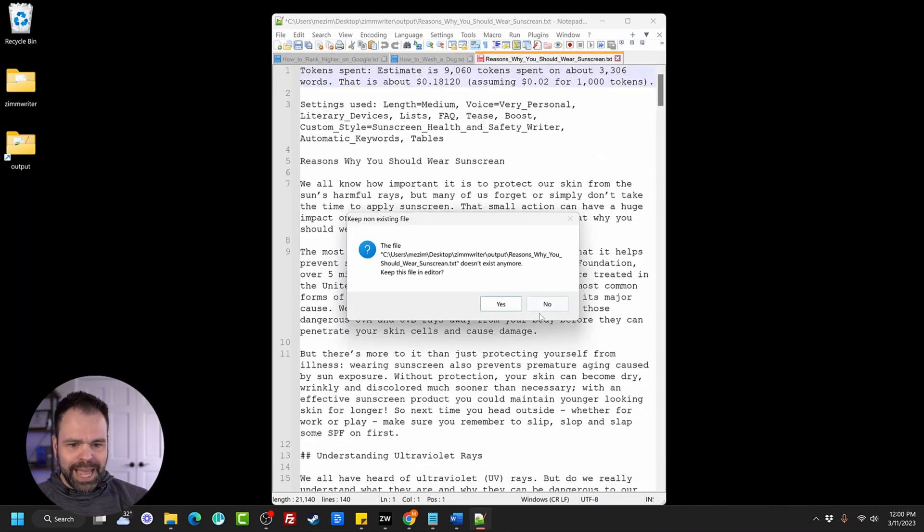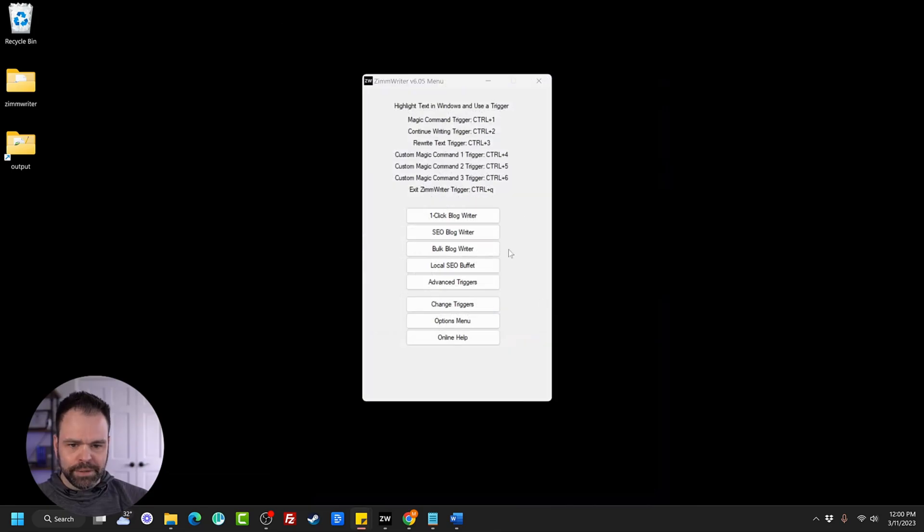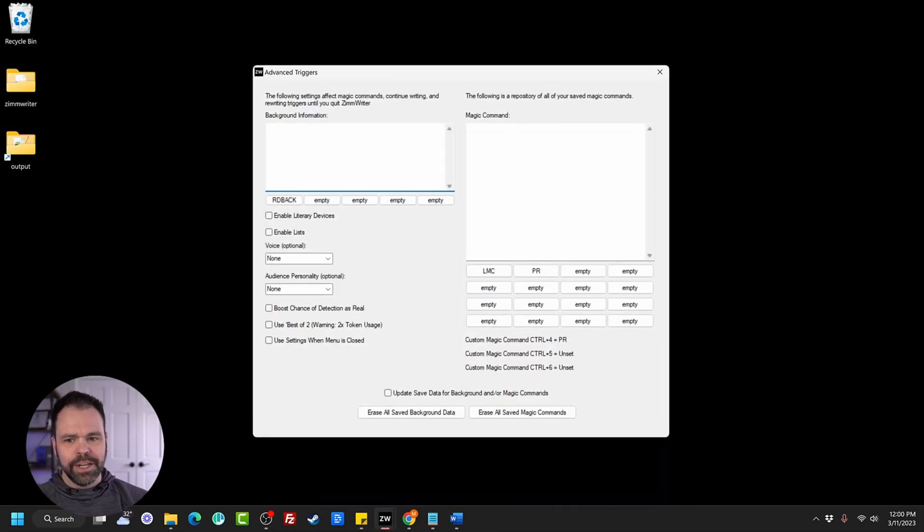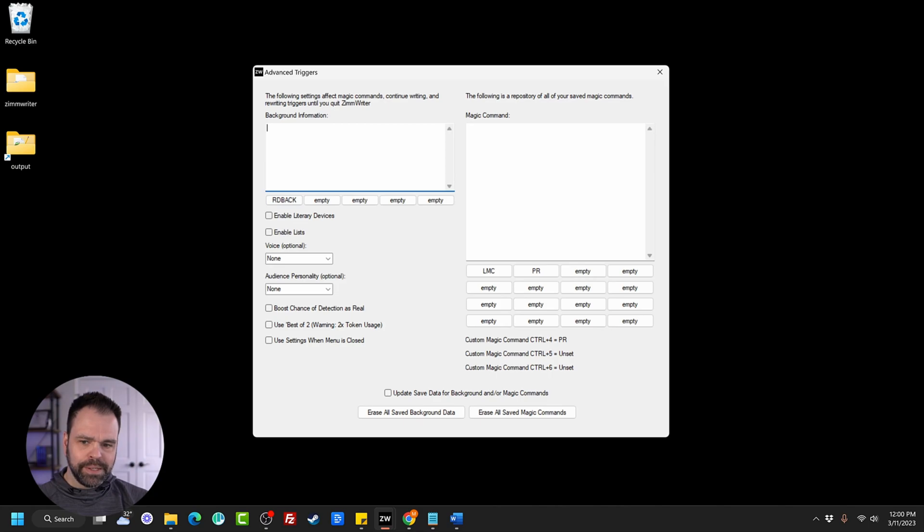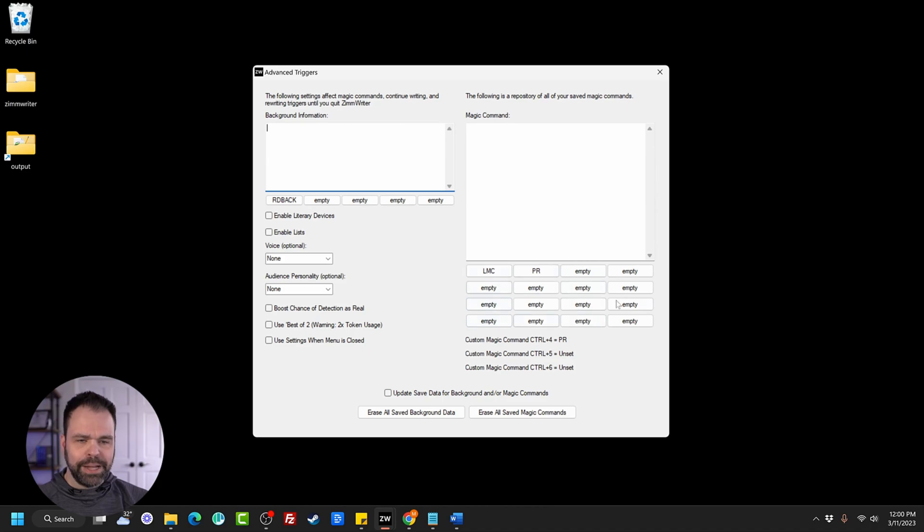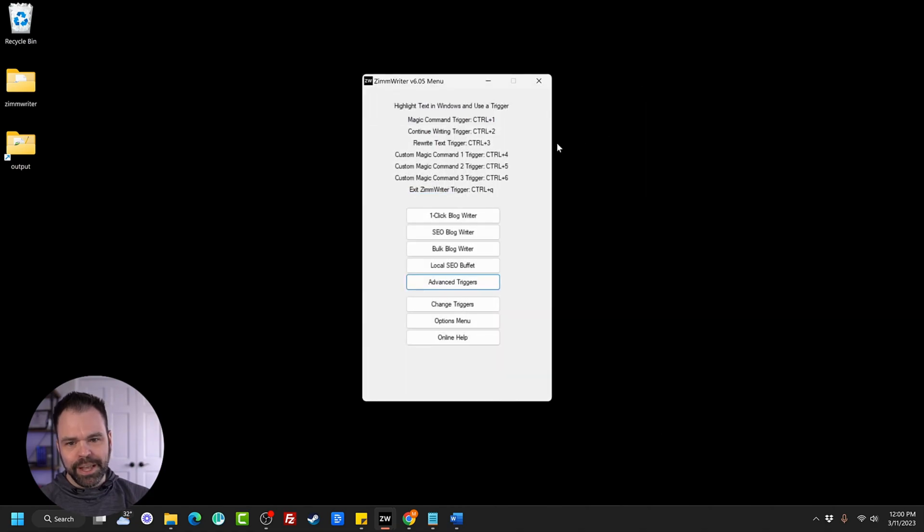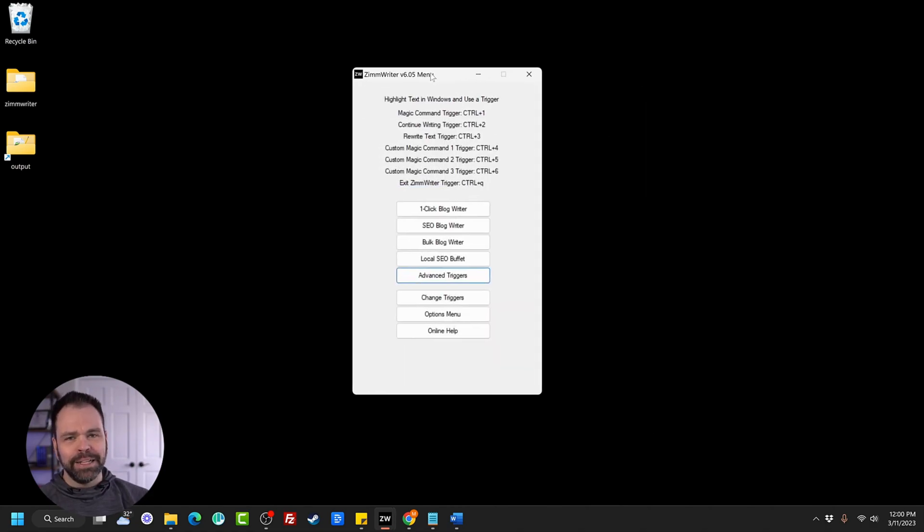Let's look at the last feature inside of Zim Writer. And that's the advanced triggers. Now, I won't dive deep into this, but this is very advanced. For all of our magic commands, continue writing and rewriting, we can have background information. We can have literary devices, lists, boost chance of detection as real. And then you can even save your different magic commands in this repository right here and then even assign these commands to keyboard triggers. There are so many options inside of this software. It is mind boggling.